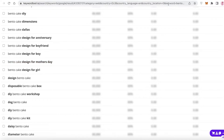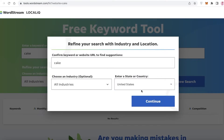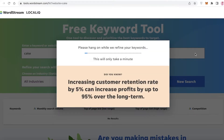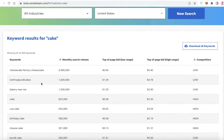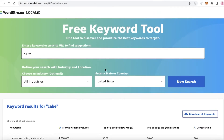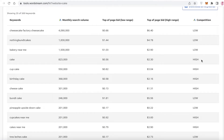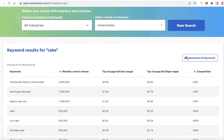Other than this, you also have tools like wordstream.com. You're going to search for your keyword — we'll use 'cake' again to show the variability of results. You can select a country like the United States. Once you've searched, you'll see the top-of-page bid low range, top-of-page bid high range, and competition. WordStream gives you not only keywords but also their competition level — 'cake' is very high competition, 'cupcake' is also high, but things like 'bakery near me,' 'cheesecake factory,' and 'cheesecake' are low competition.